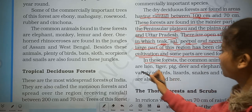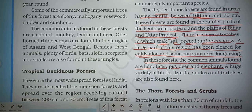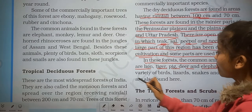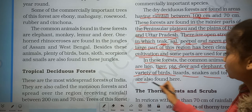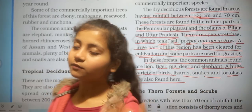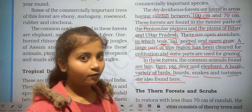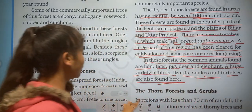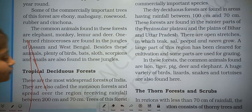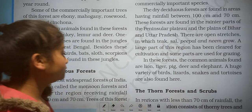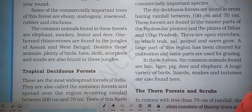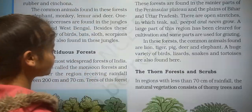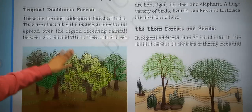The common animals found in this forest are lion, tiger, pig, deer, and elephant. This forest also has a variety of birds, lizards, snakes, and tortoises. The deciduous forest is divided into two types according to availability of water: moist deciduous and dry deciduous.